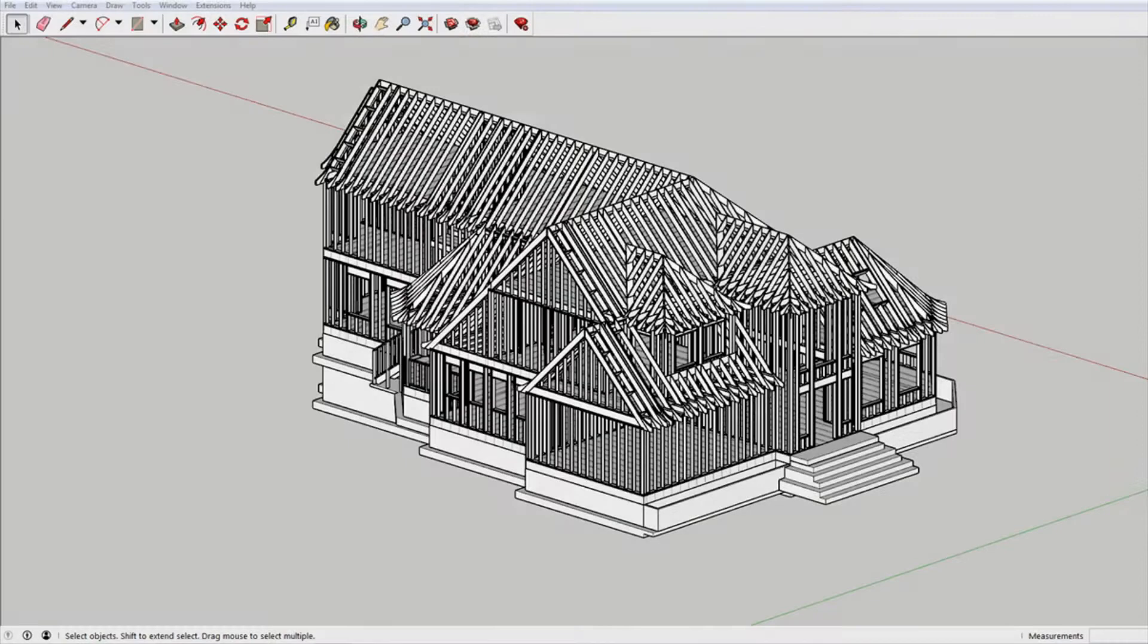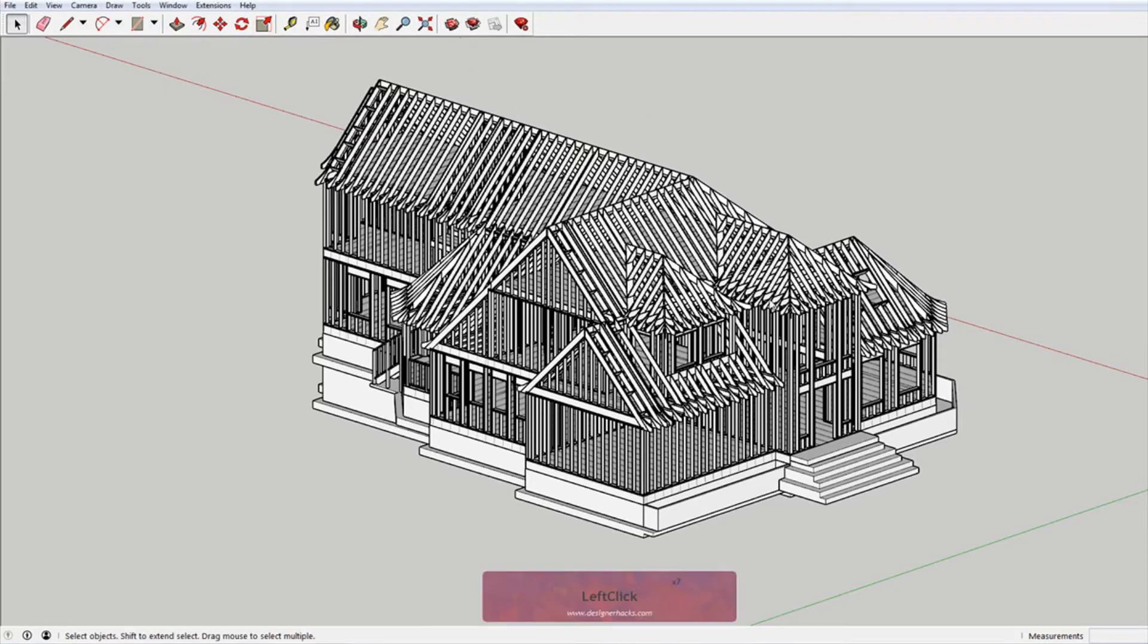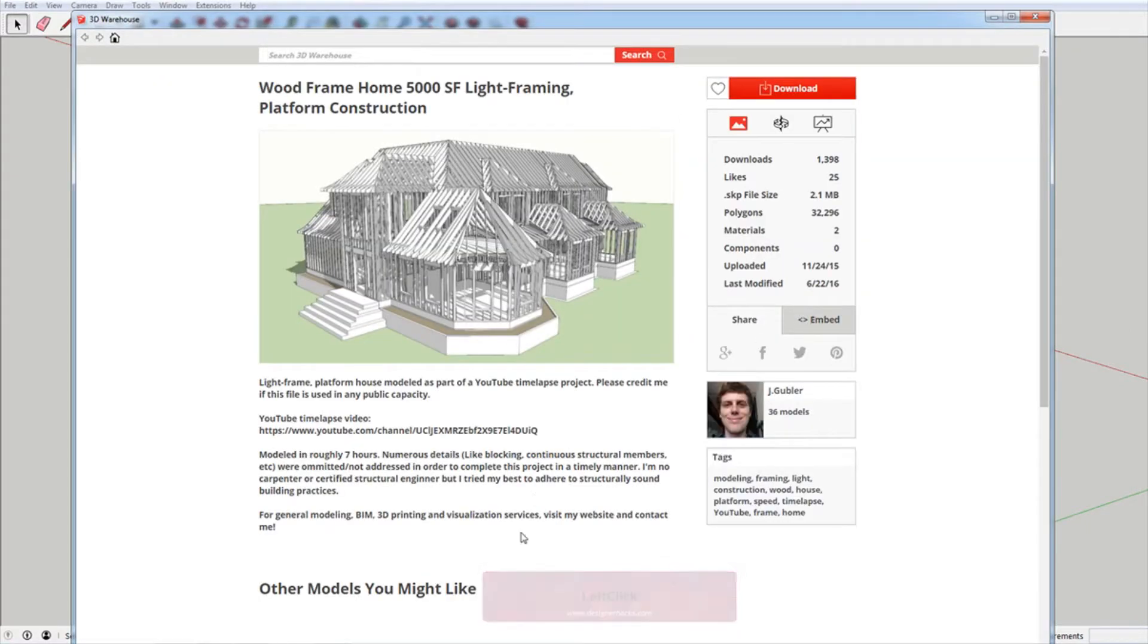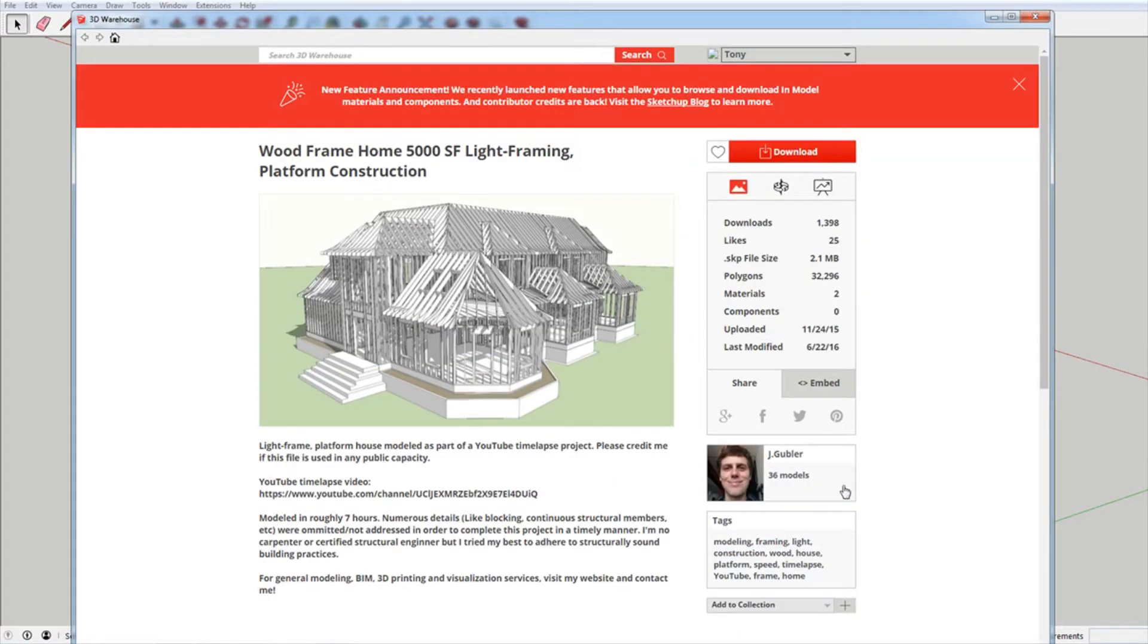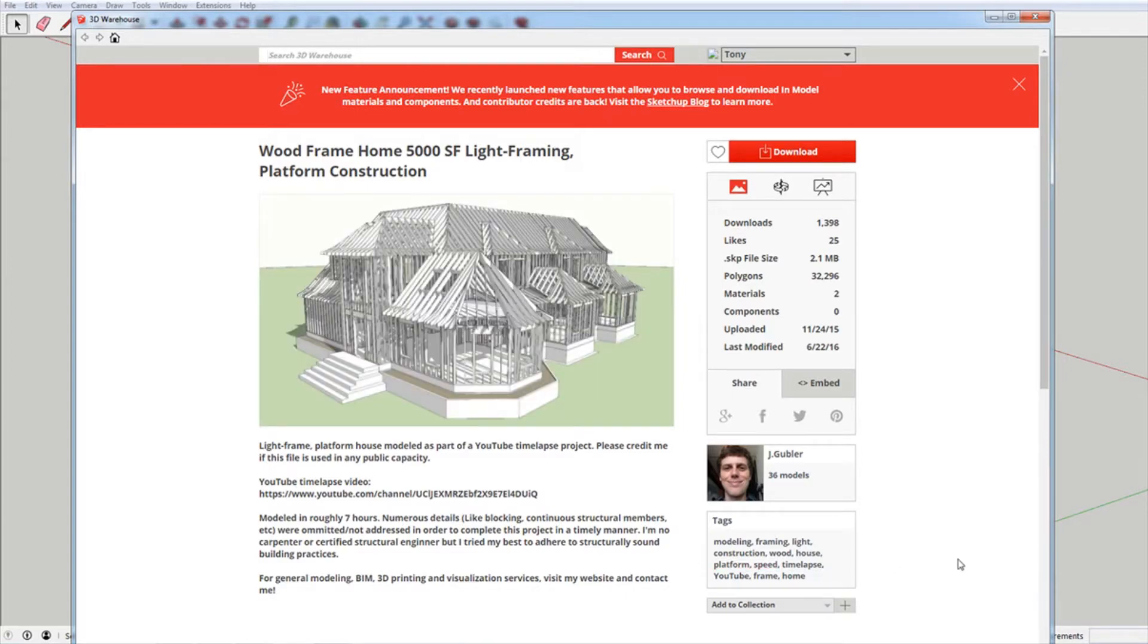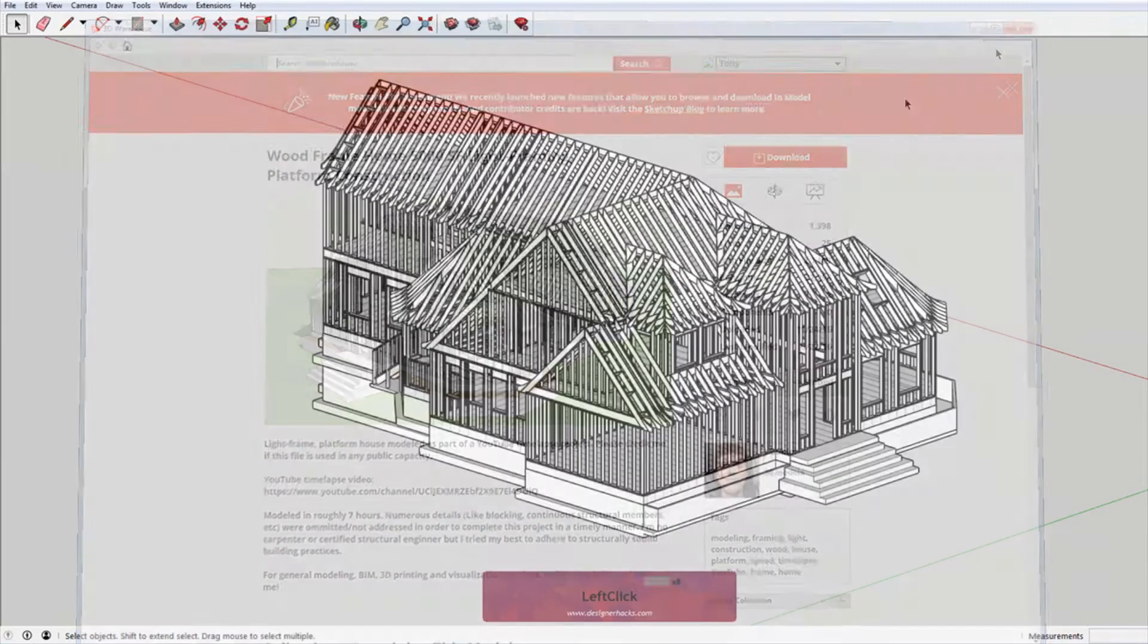So I downloaded this awesome 3D model of framing for a house from the 3D warehouse. It was modeled by a gentleman named Jay Gubler. Sorry if I can't pronounce your name, but this is awesome for what I'm trying to illustrate. So thank you.